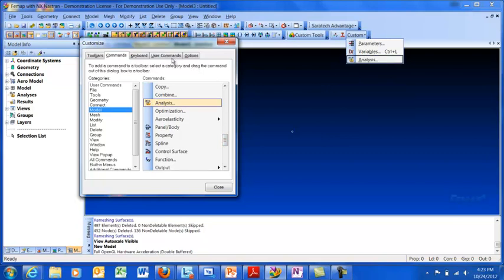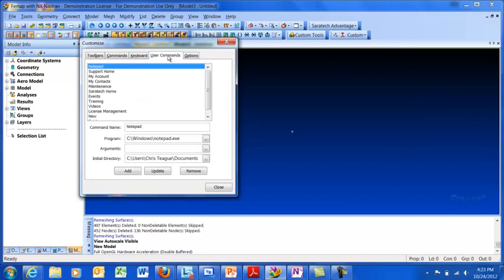We can also use external commands. If I click over here to the User Commands tab, you can see a list of the external commands I've created. They can be Femap API programs or they can just be third-party external programs like this Windows Notepad.